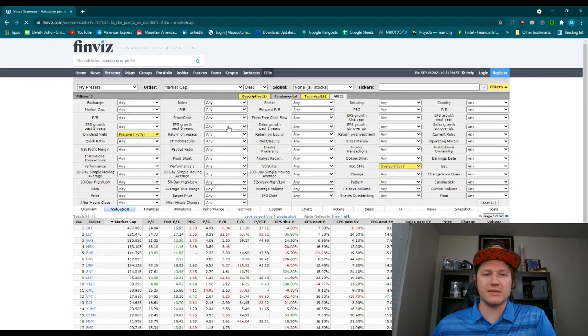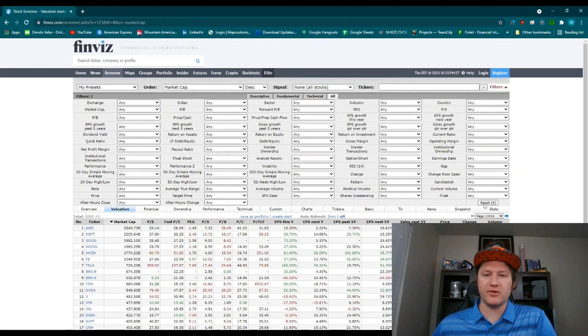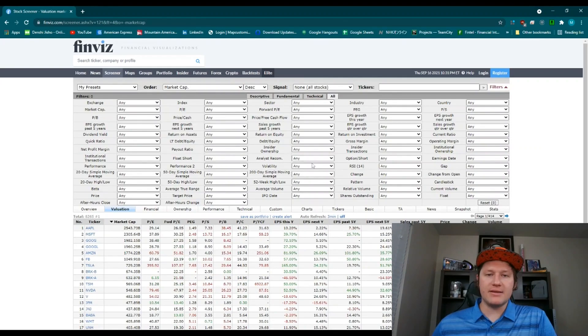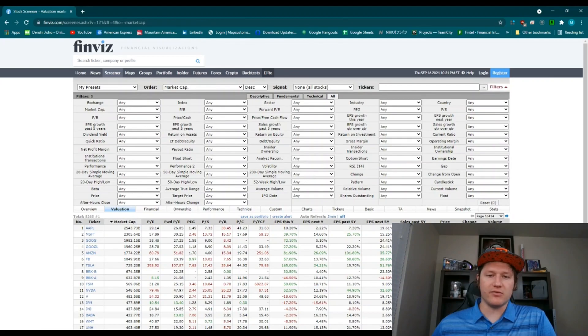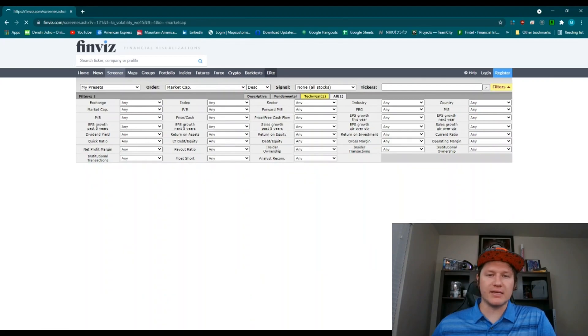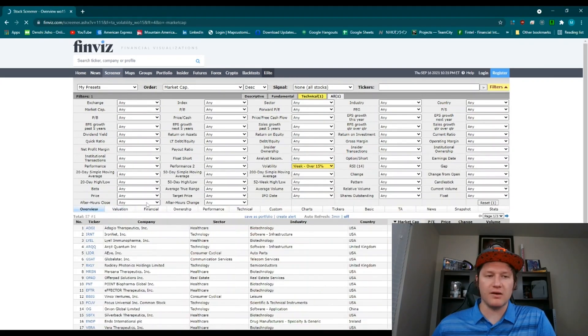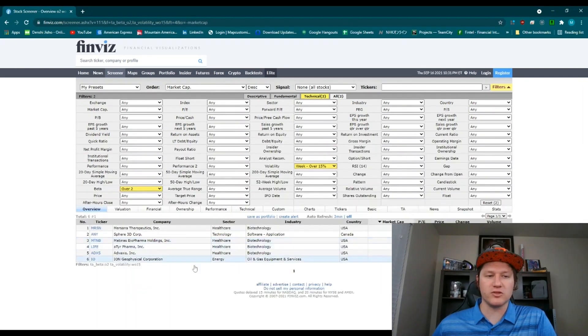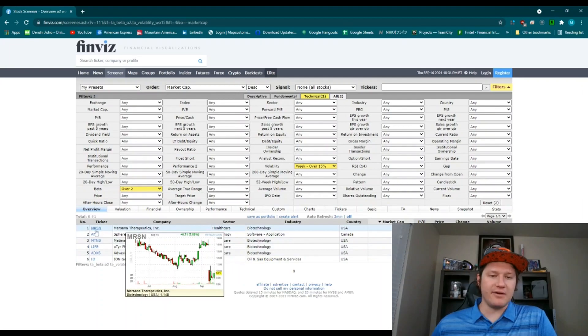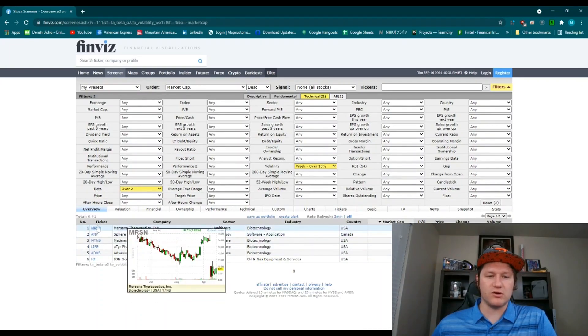Now, if I go back to the scanner, I can go ahead and just reset all of my filters. And then if I'm looking for something that's had crazy volatility. So let's say over the last week, it's been 18% on volatility and I'm looking for something with a really high beta, let's say over two. Here I have some super volatile stocks.